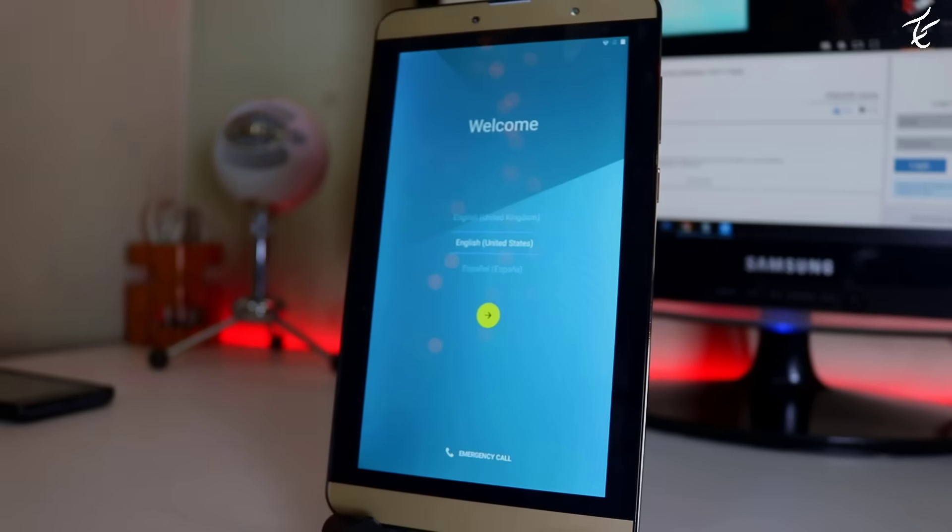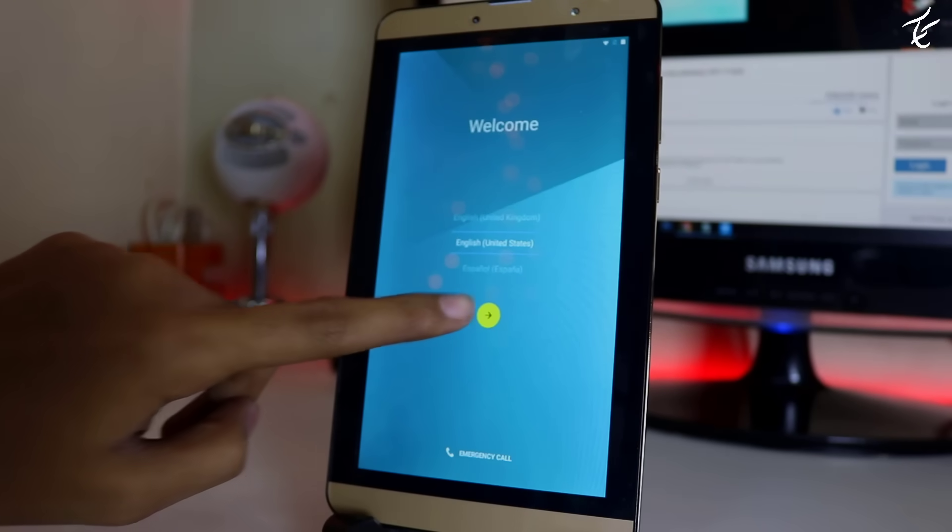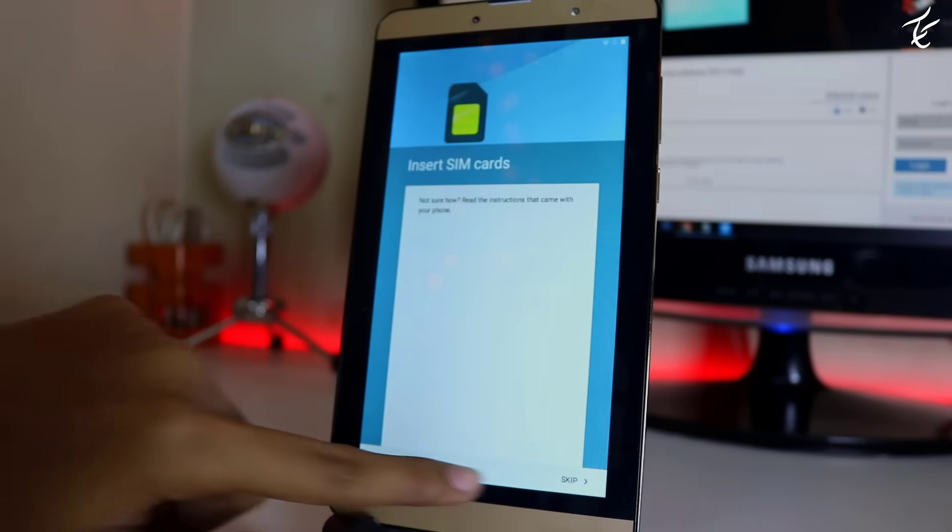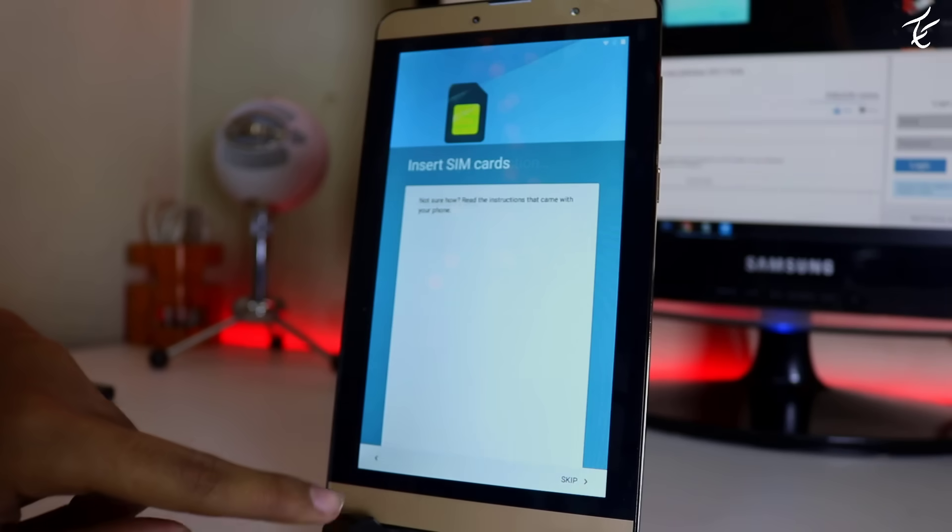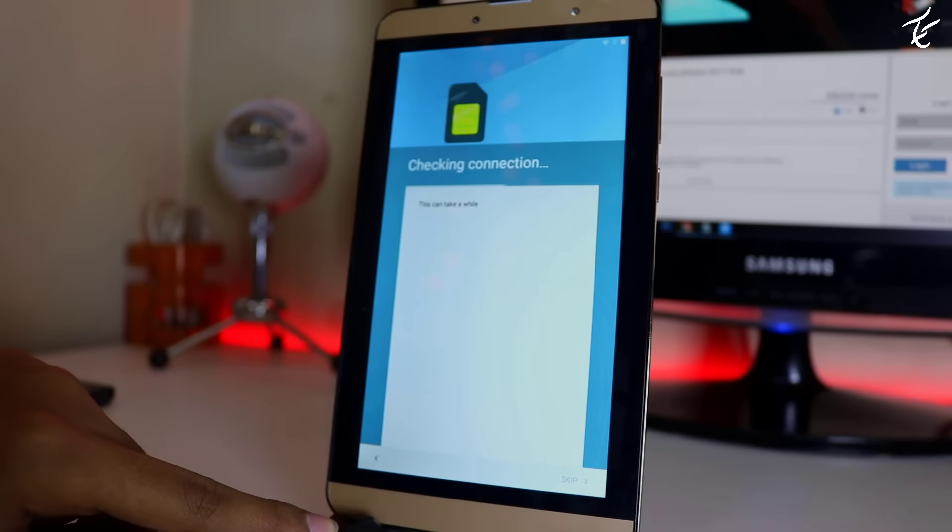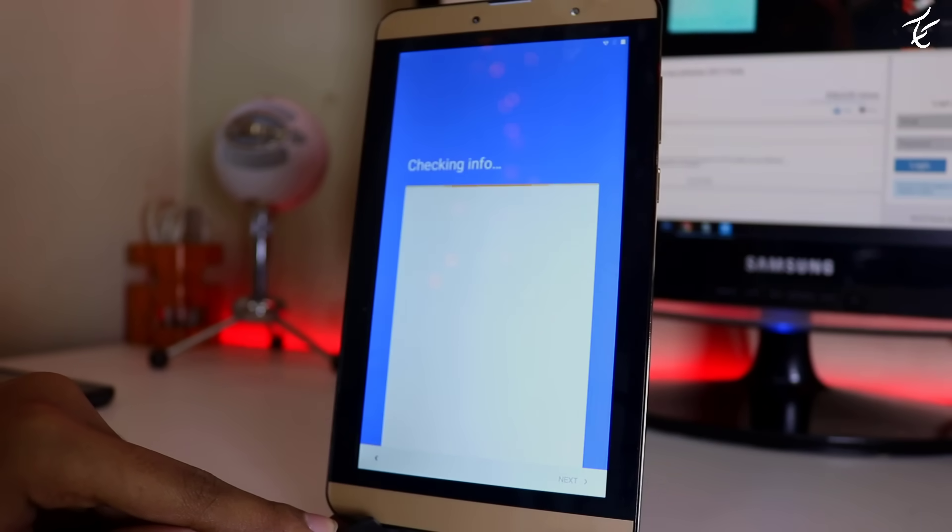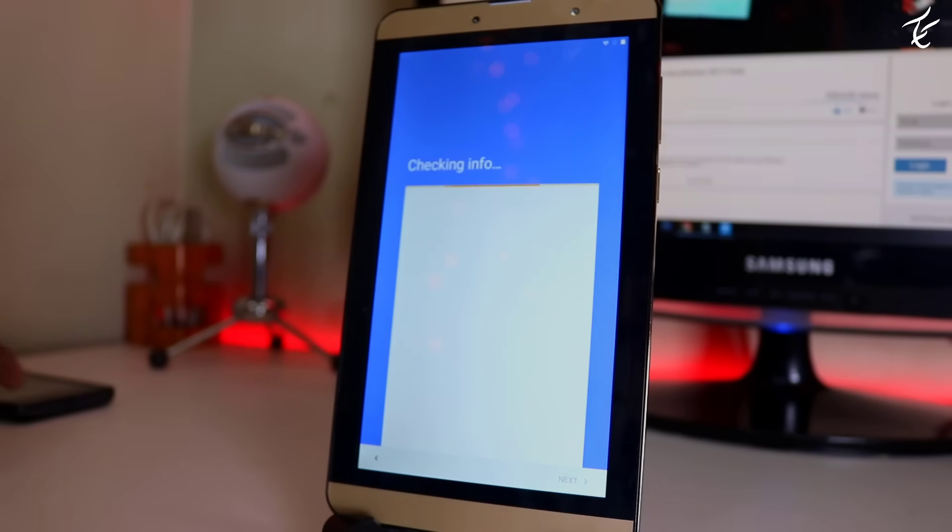Basically what I'm gonna show you is when you have signed in with your Google account on your Android phone and you reset your phone or tablet, after resetting completes it will ask you to sign in with the same Google account which you have signed in before.